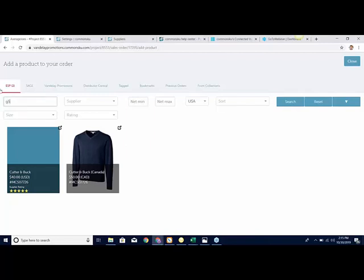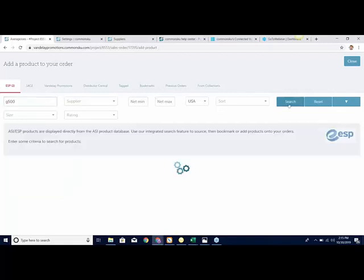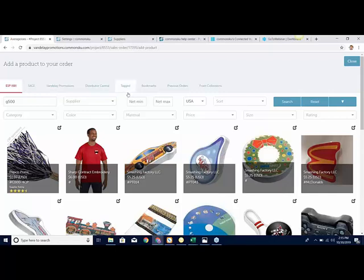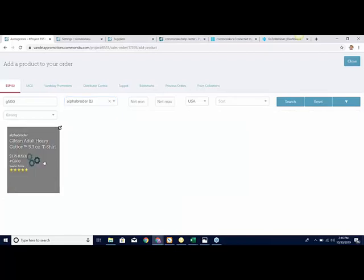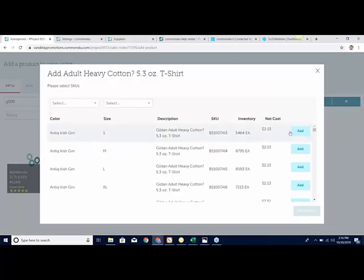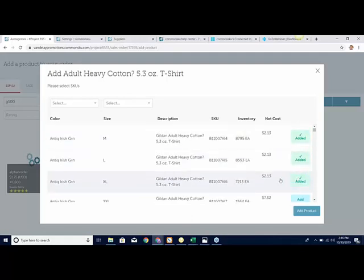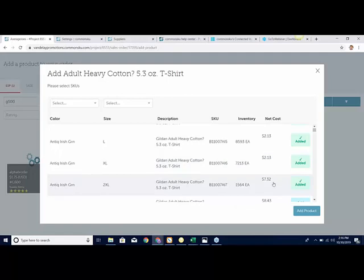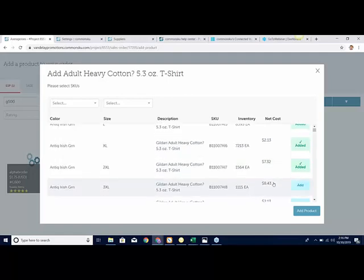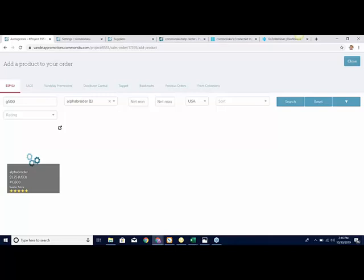For the Alpha Broder item, I'm going to re-add it. I'll filter out Alpha Broder, click on the item, select whatever color I want — we'll stick with Antique Irish Green. One of the cool parts about this is not only does it bring in my pricing, but I don't need to look up how much a 2XL or 3XL is. I can add those in here and we'll auto-adjust the cost based off of that line. Once that item goes blue, we know it's in there.